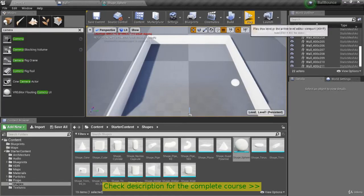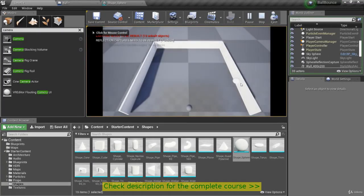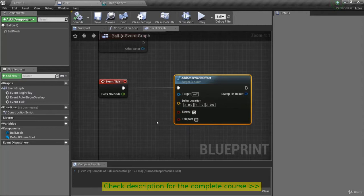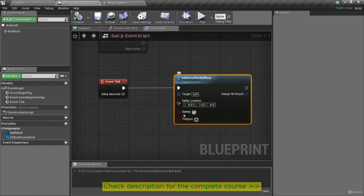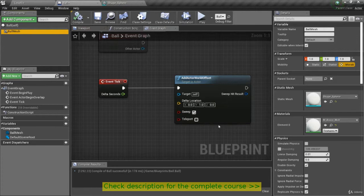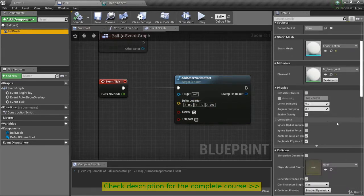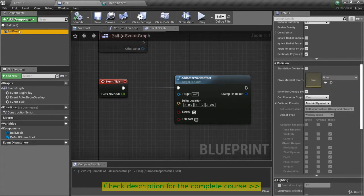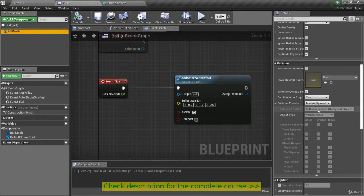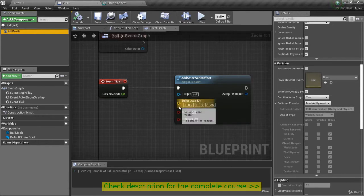Let's hit play and we'll see that the ball is moving towards the wall, and as soon as it hits the wall it stops. The sweep prevents the Add Actor World Offset from working when a collision is detected — we will not apply this delta offset. Also keep in mind that with the ball mesh selected, we do need query and physics both enabled for this to work. Because we're detecting sweeps, that needs query enabled, and physics allows us to use those collision volumes and detect collisions.